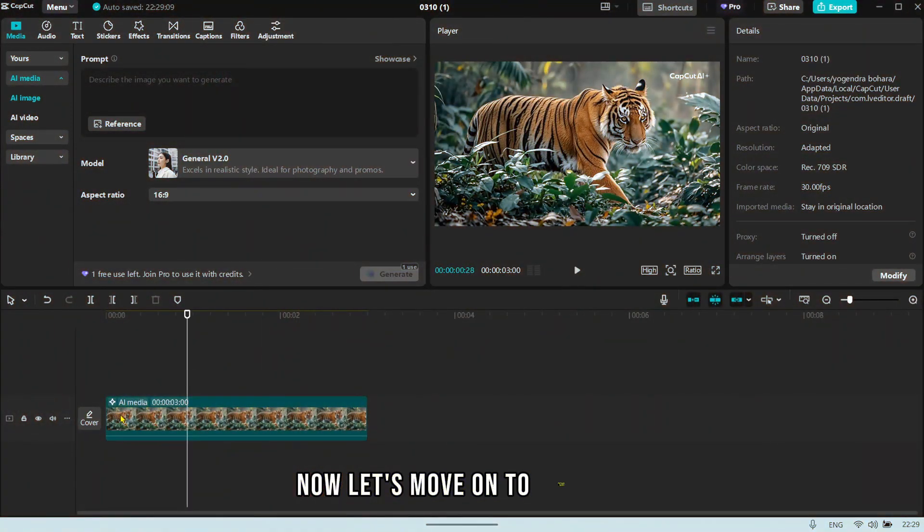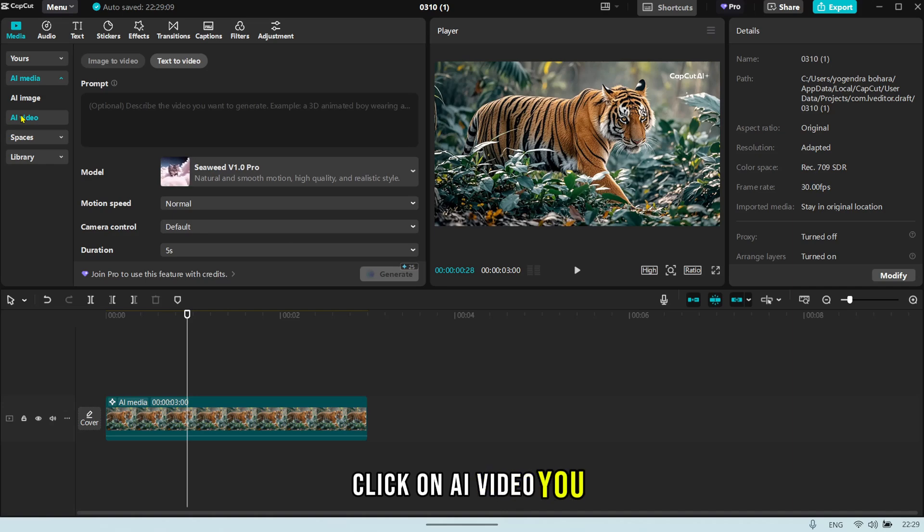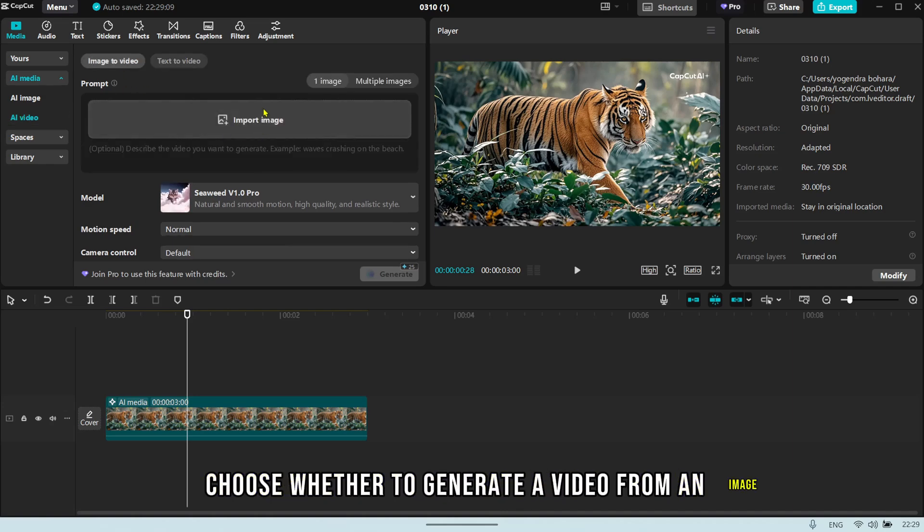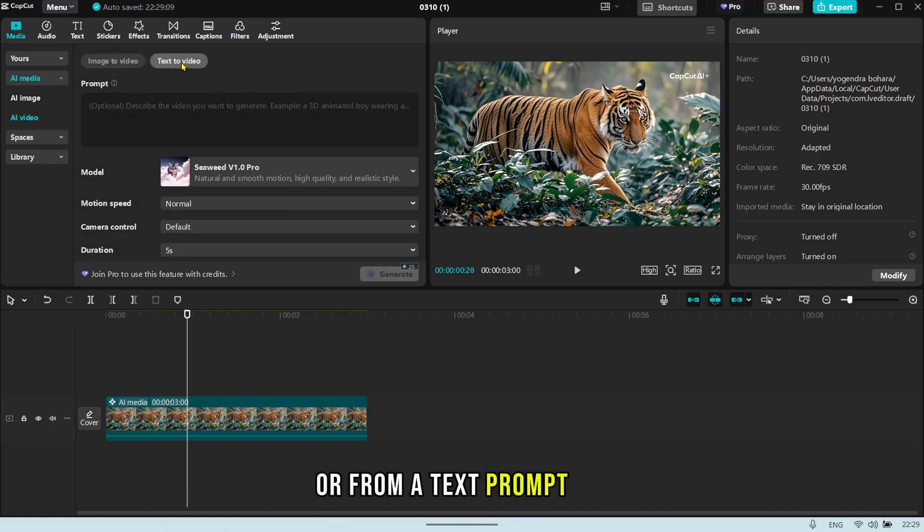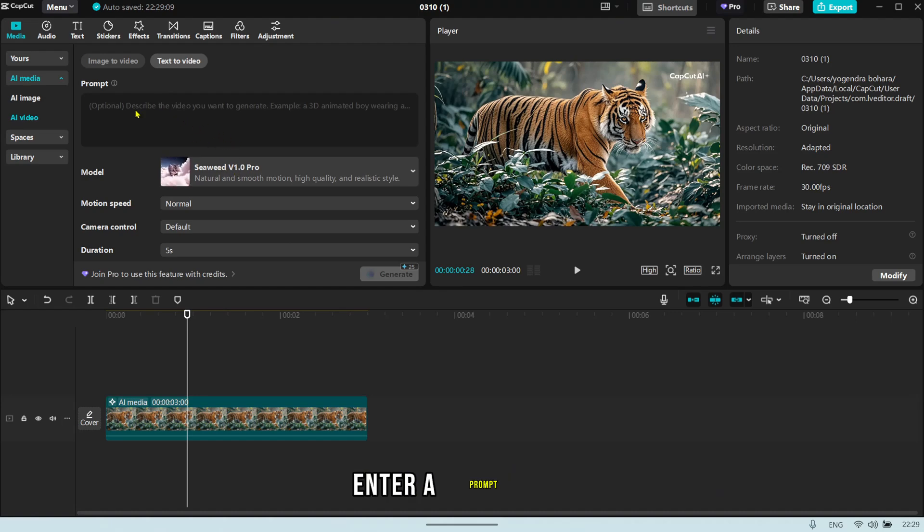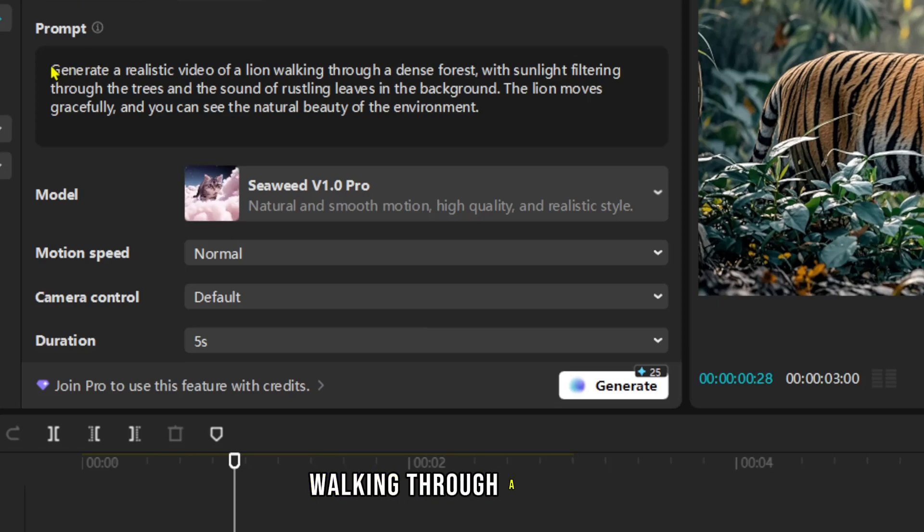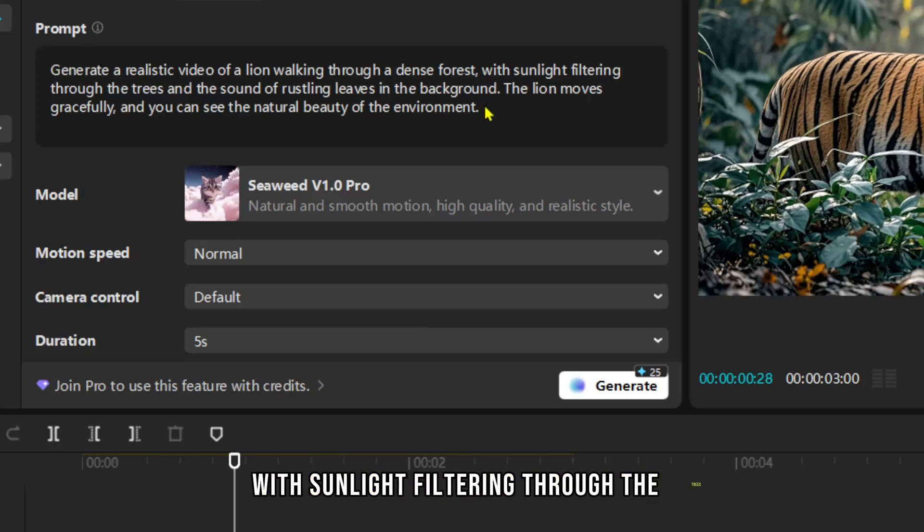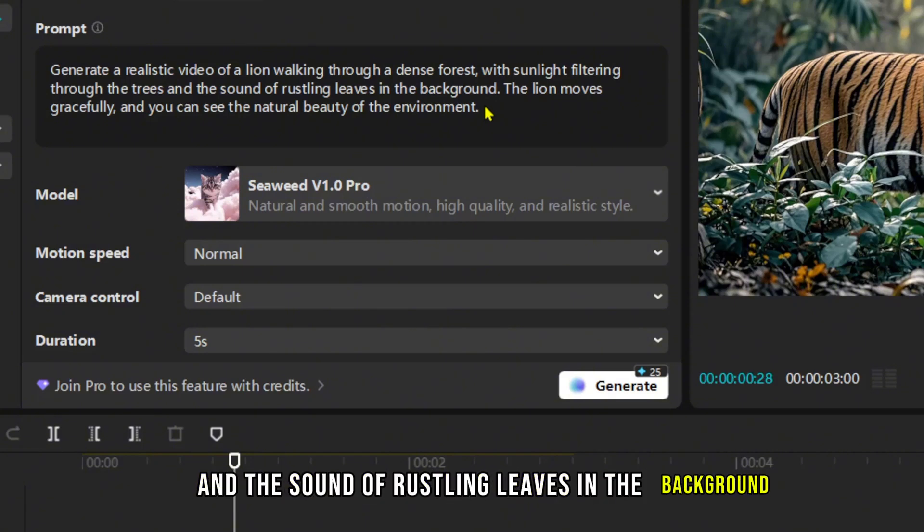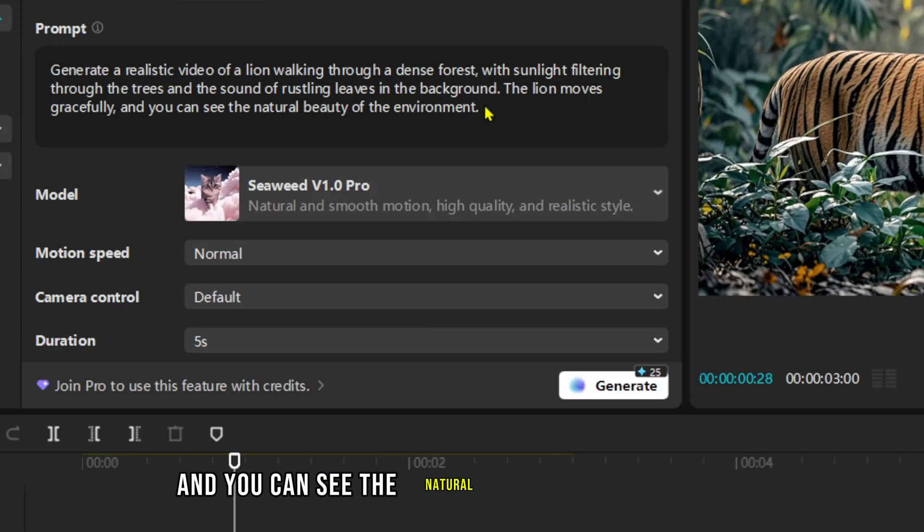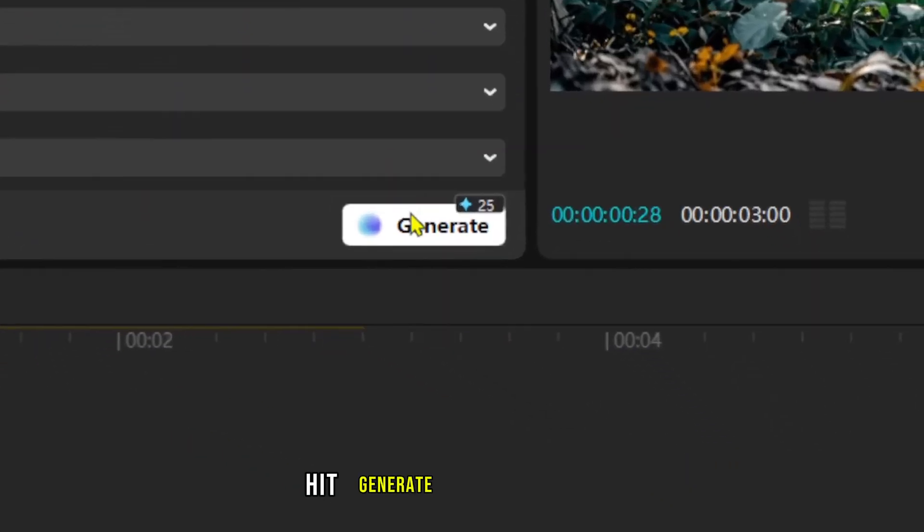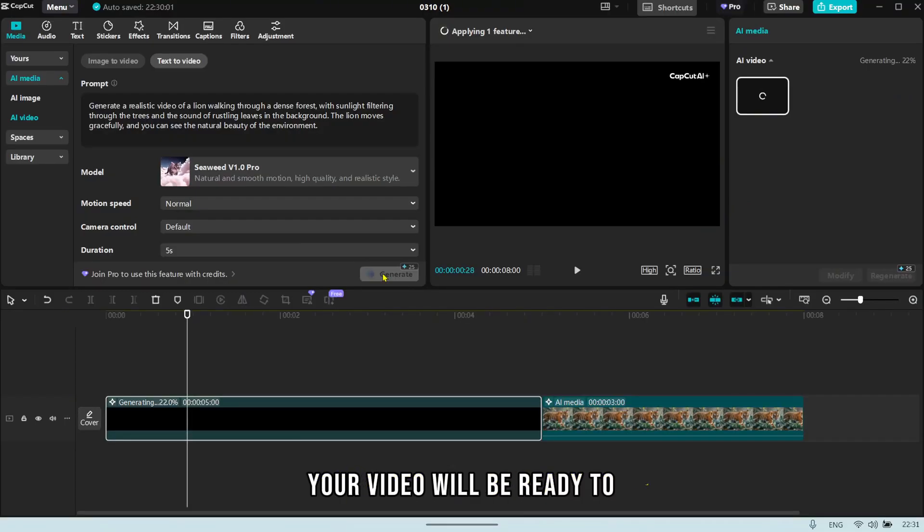Now let's move on to Text to Video. Click on AI Video. You can choose whether to generate a video from an image or from a text prompt. For now, let's focus on creating a text to video. Enter a prompt like this: Generate a realistic video of a lion walking through a dense forest with sunlight filtering through the trees and the sound of rustling leaves in the background. The lion moves gracefully and you can see the natural beauty of the environment. After entering your prompt, hit Generate and within a minute, your video will be ready to play.